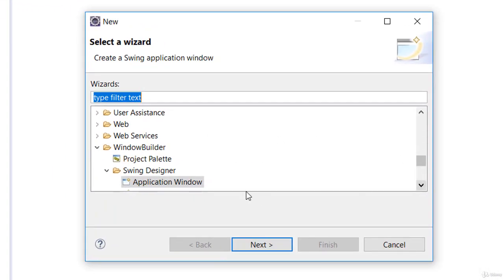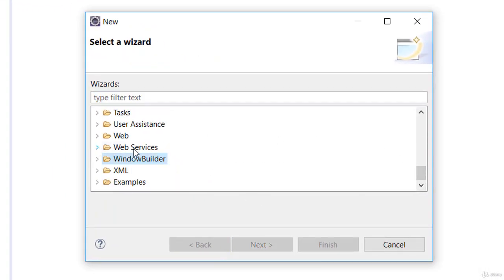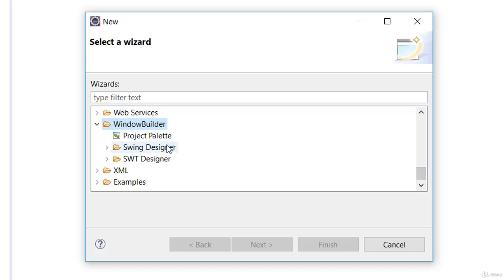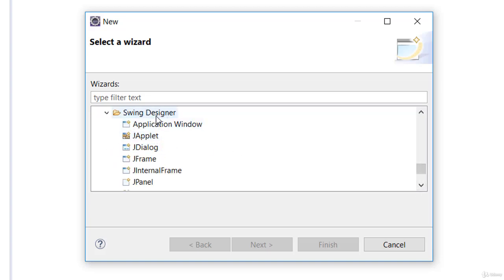Now you are here. After Web Services, between Web Services and XML, you can see Window Builder. I believe you have this in your system. Go ahead and open it up. Go to Swing Designer and open Swing Designer — you have that already.